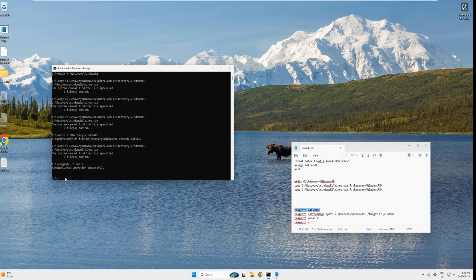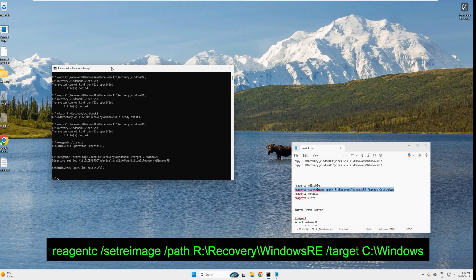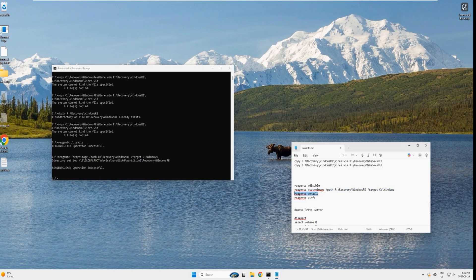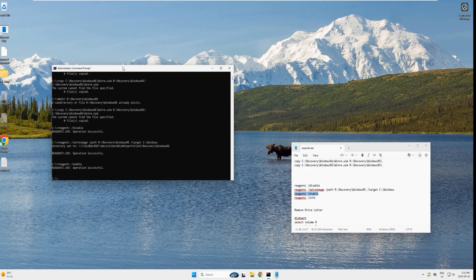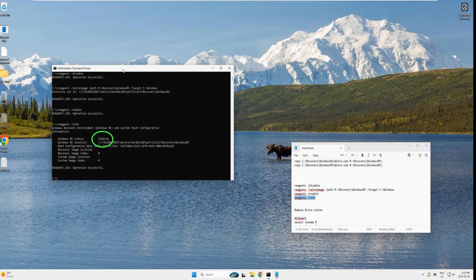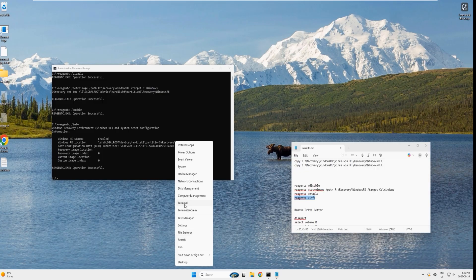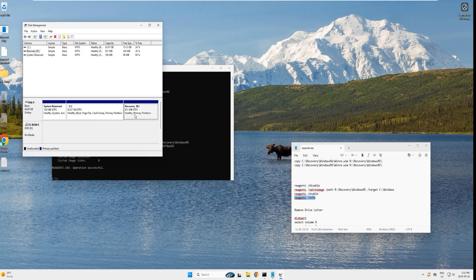Now set the recovery image path to the new location — copy the next command, paste it, and hit enter. Operation successful. Copy the next command, paste it, and hit enter — operation successful. Enable WinRE: copy the enable command, paste it, and hit enter. Check status with the info command — WinRE status: enabled.